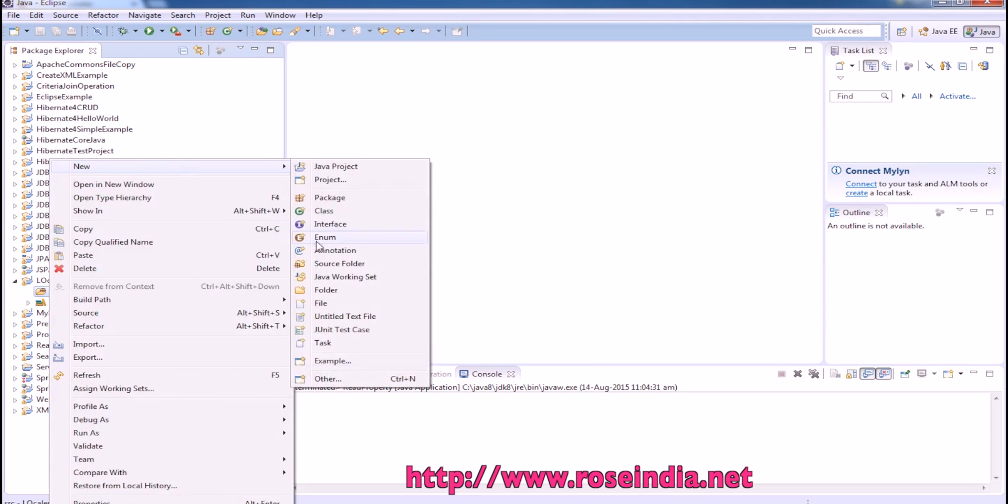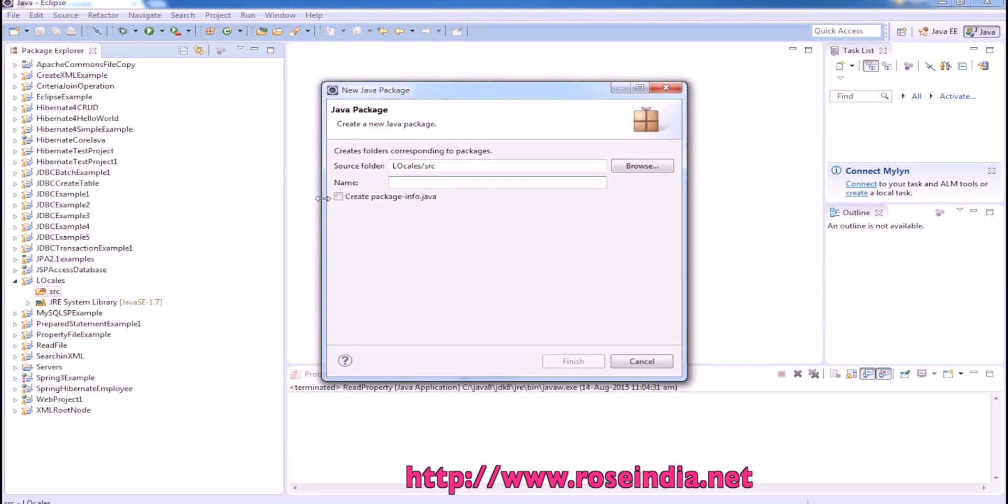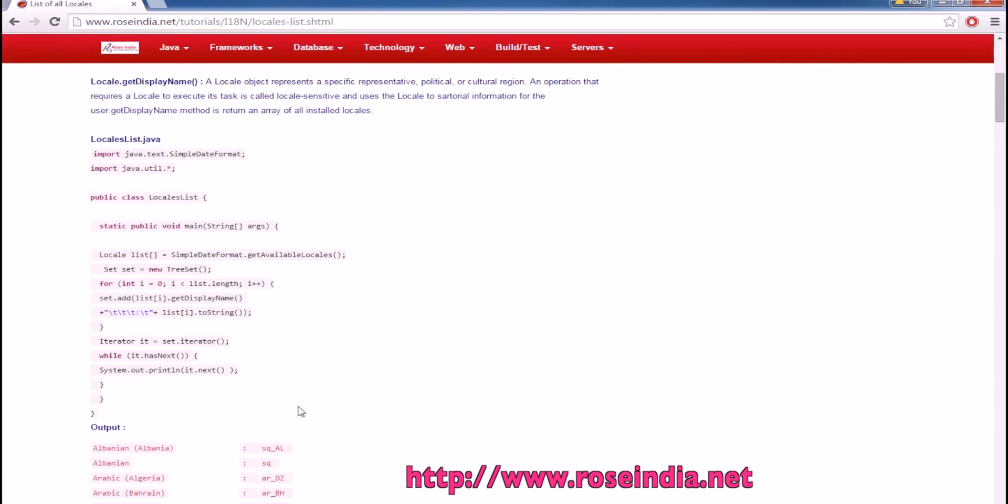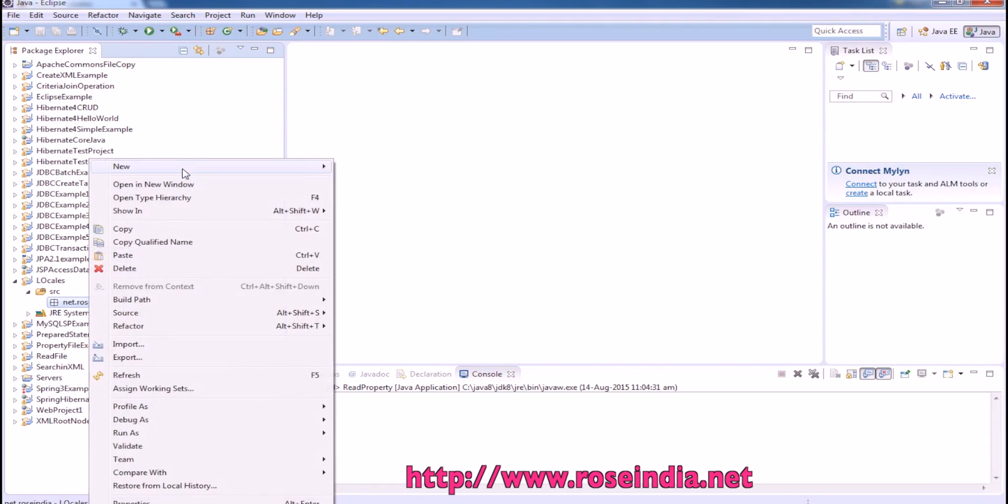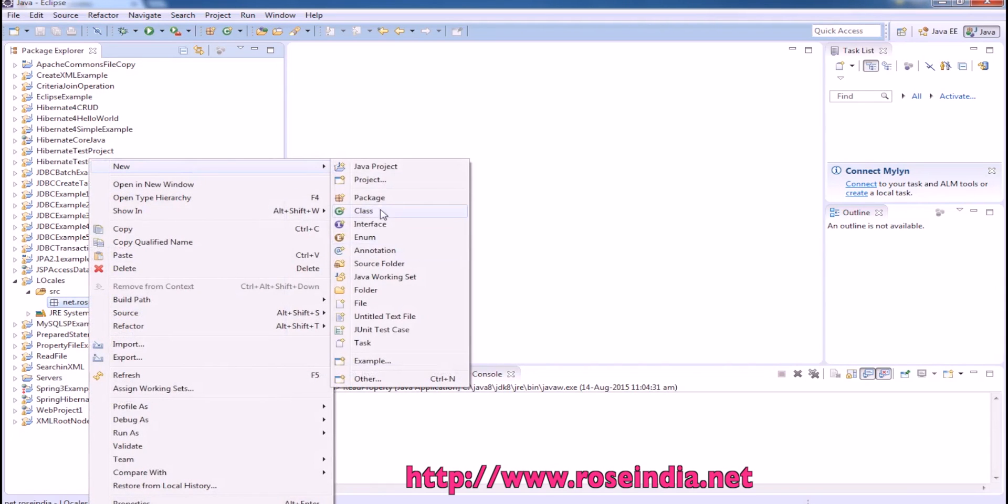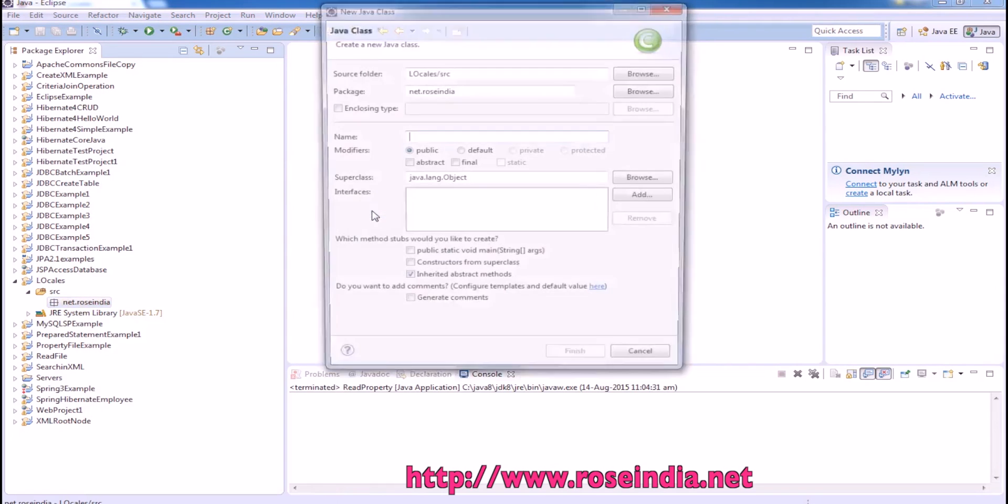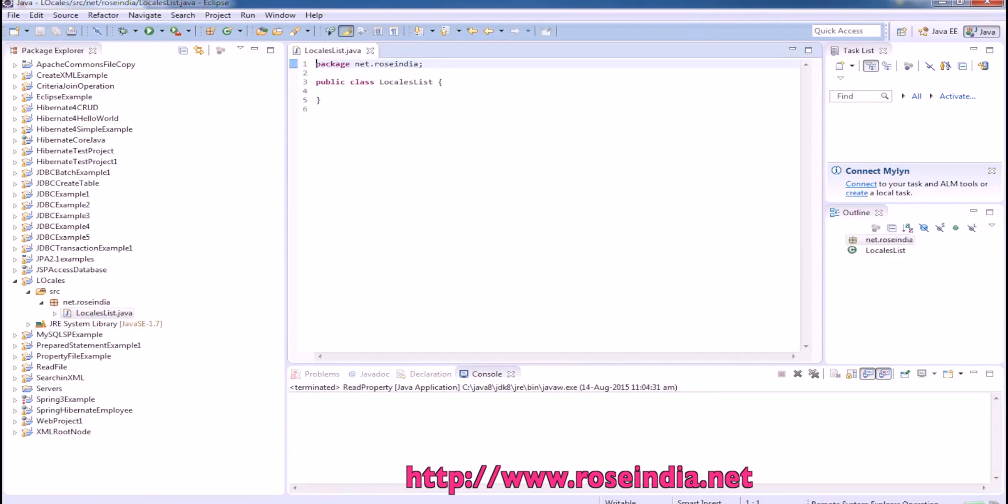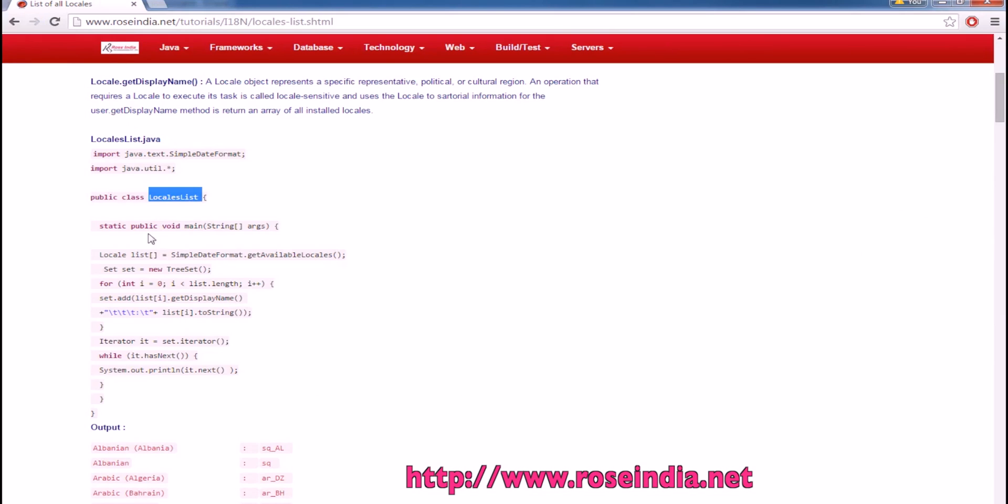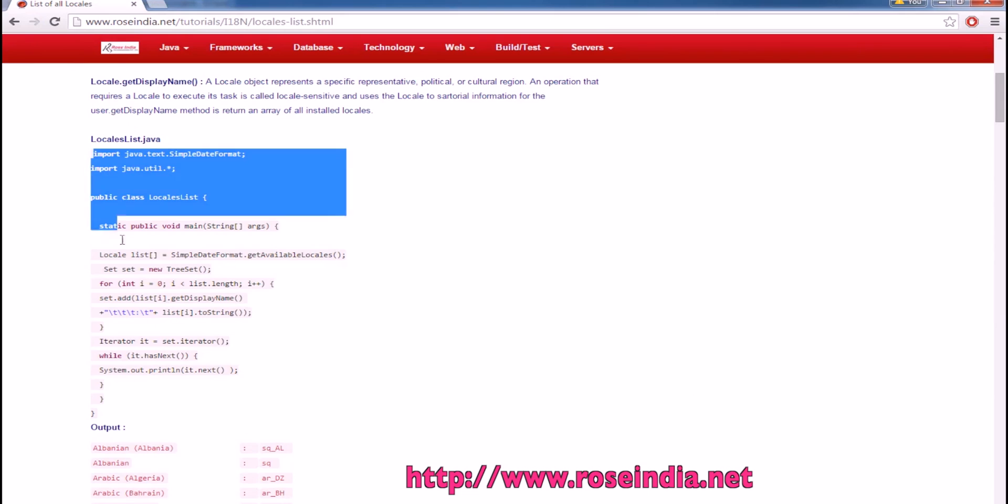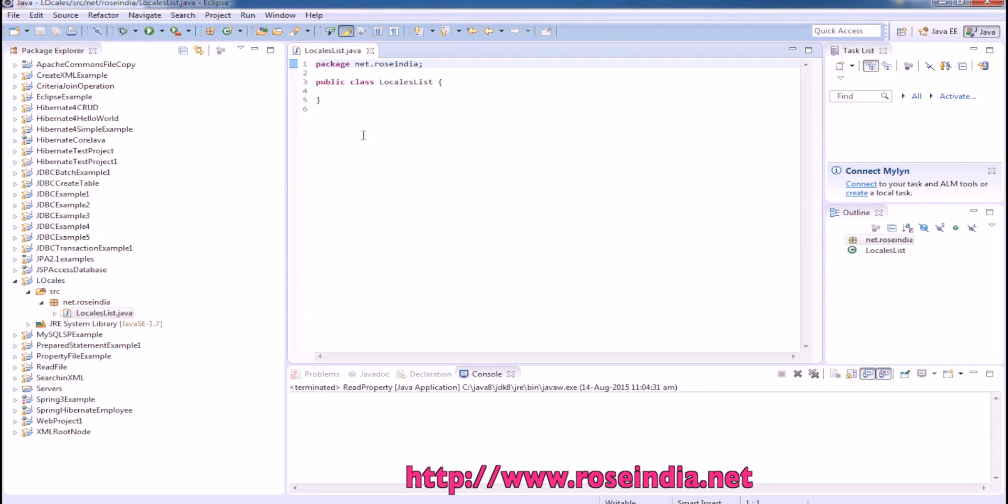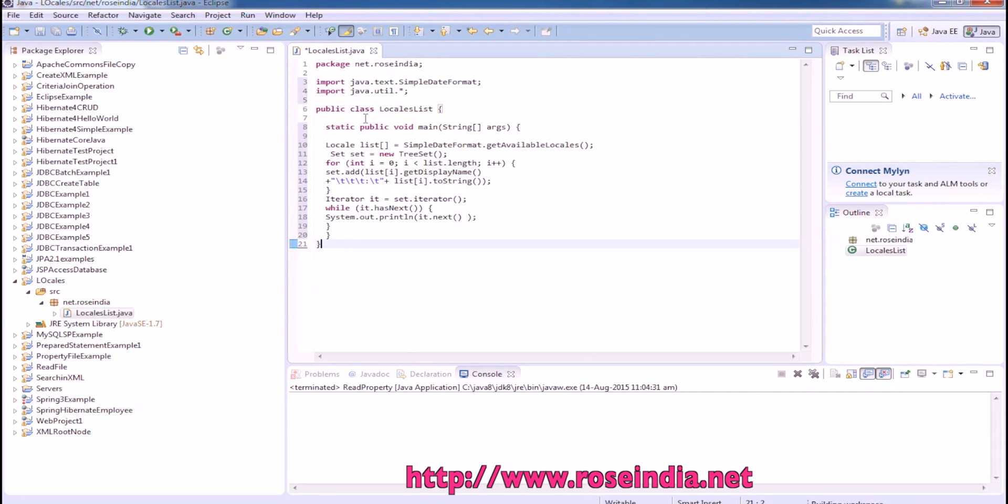Create the package. Now, create the Java class. And we can simply copy the source code from here. Or if you want, you can type the source code as well.